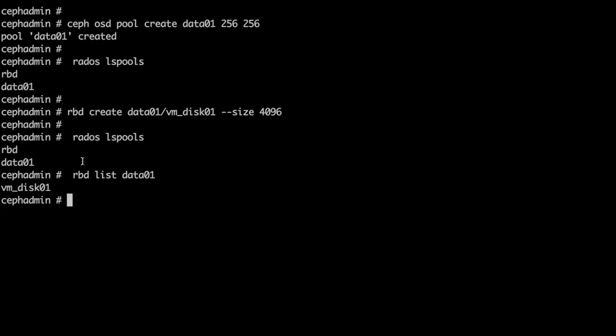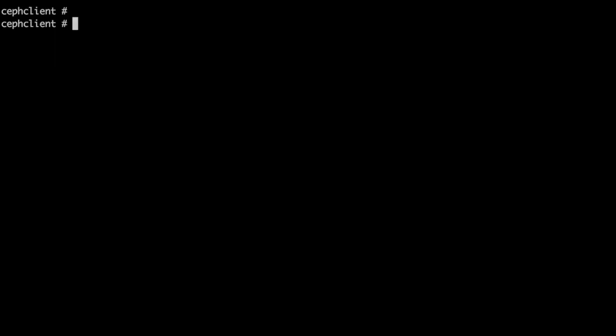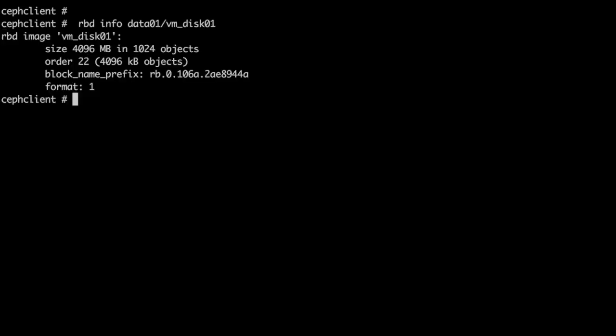Now let us go to our client machine which is configured to access our Ceph storage. On that client machine, with the rbd info command, we can access the object which we created on the Ceph cluster.